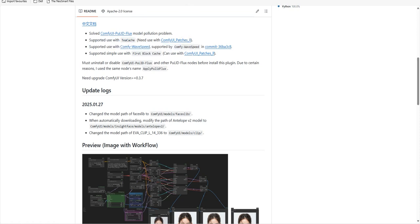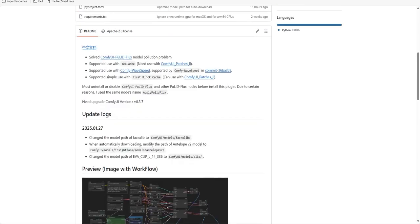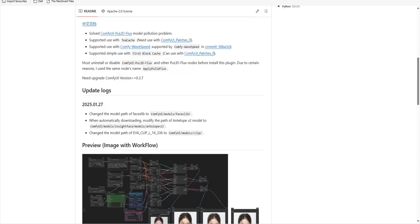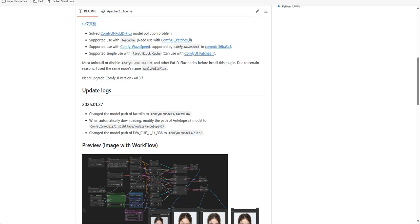Now the first step is you must first uninstall or disable the ComfyUI Pulid Flux and any other Pulid Flux nodes before installing this plugin. This is because both ComfyUI Pulid Flux nodes use the same node name Apply Pulid Flux, which can cause conflicts.